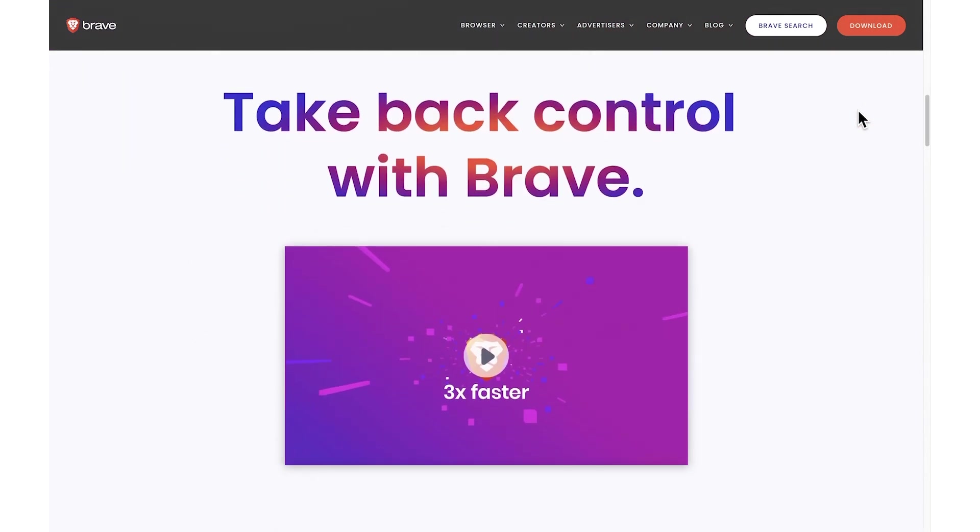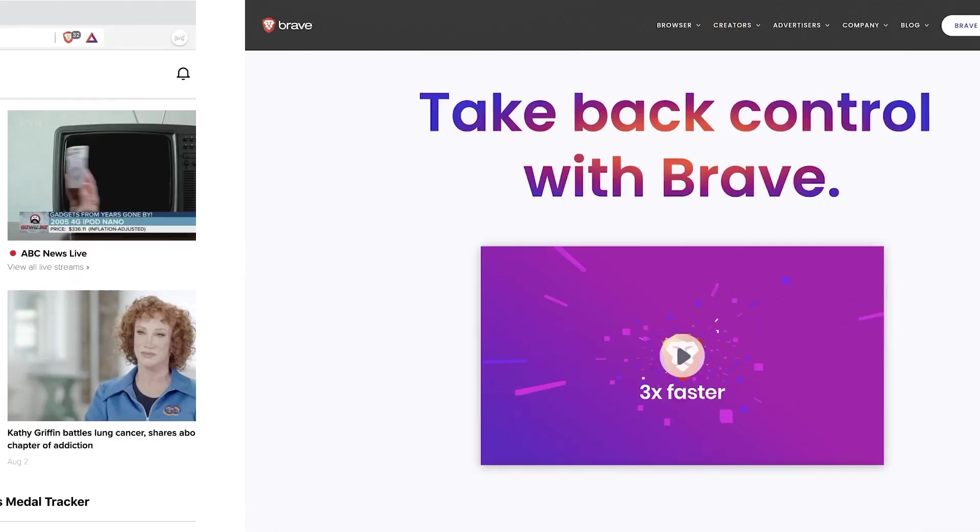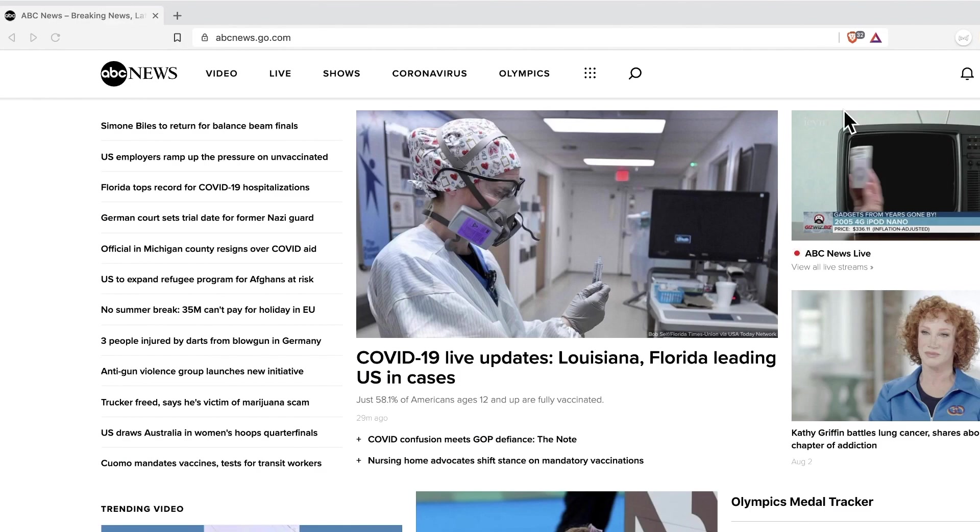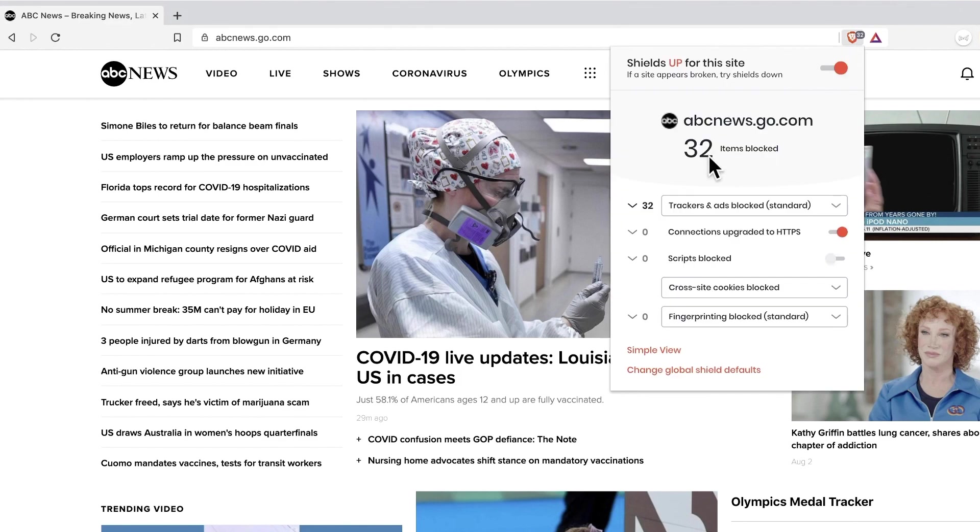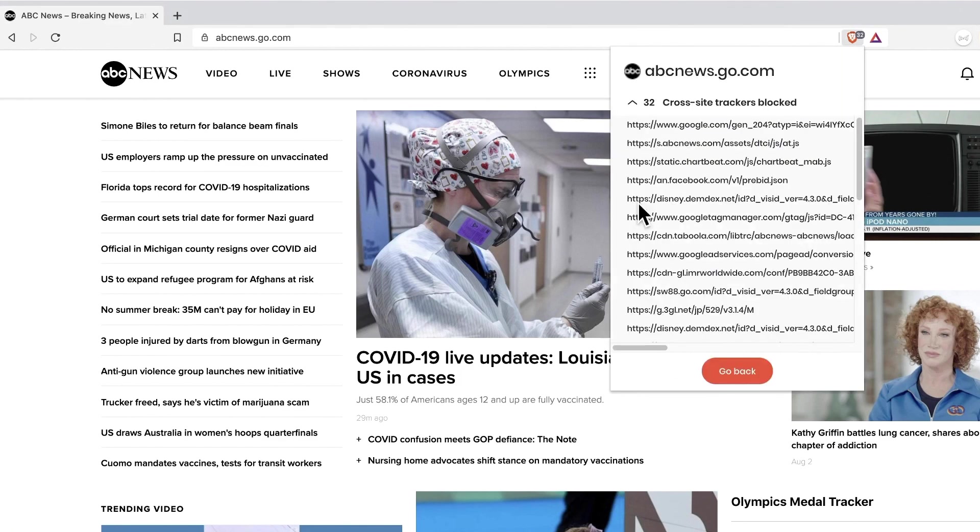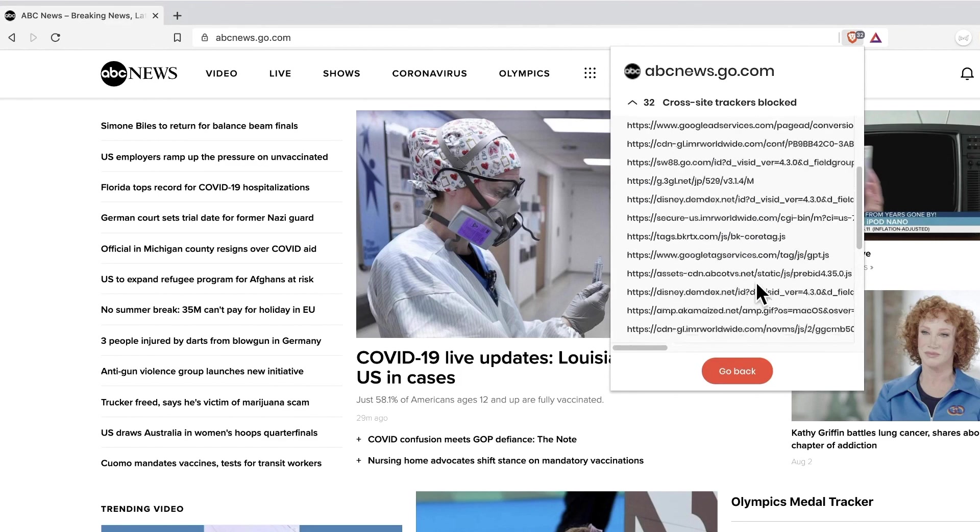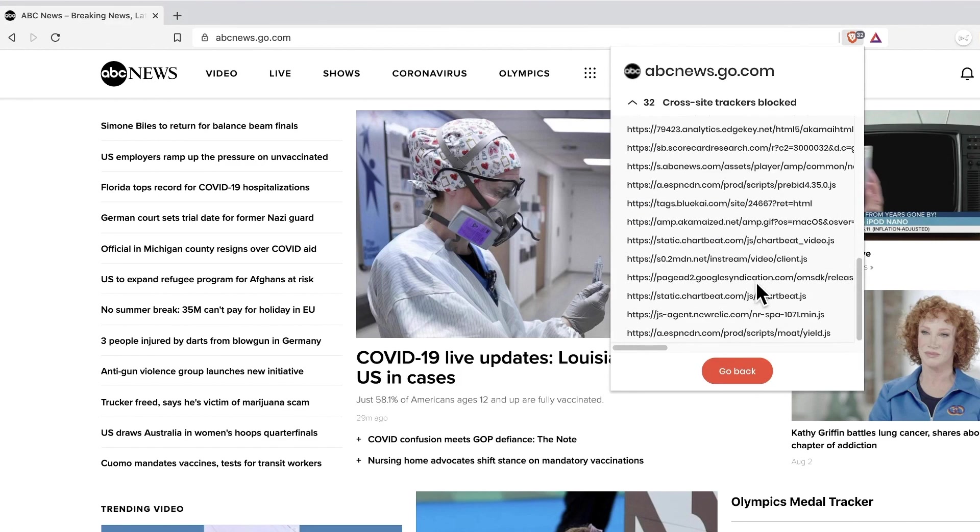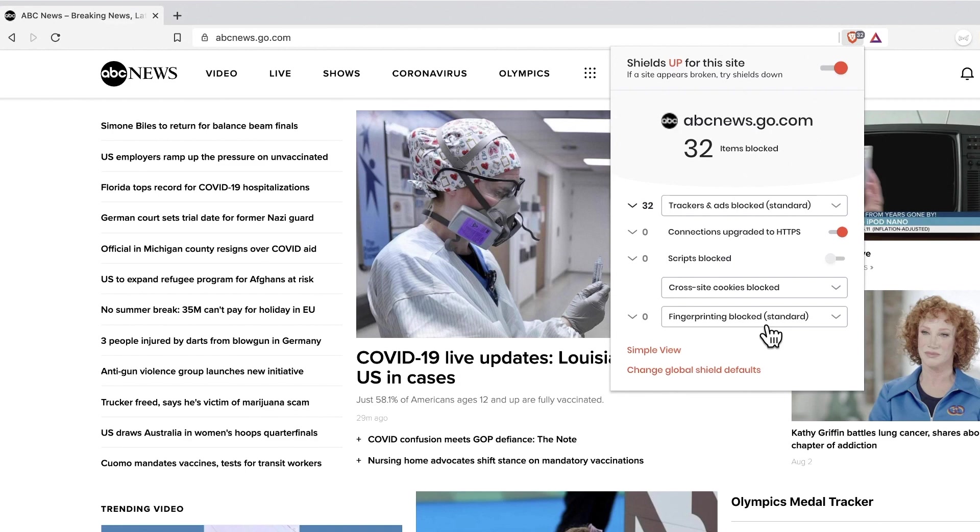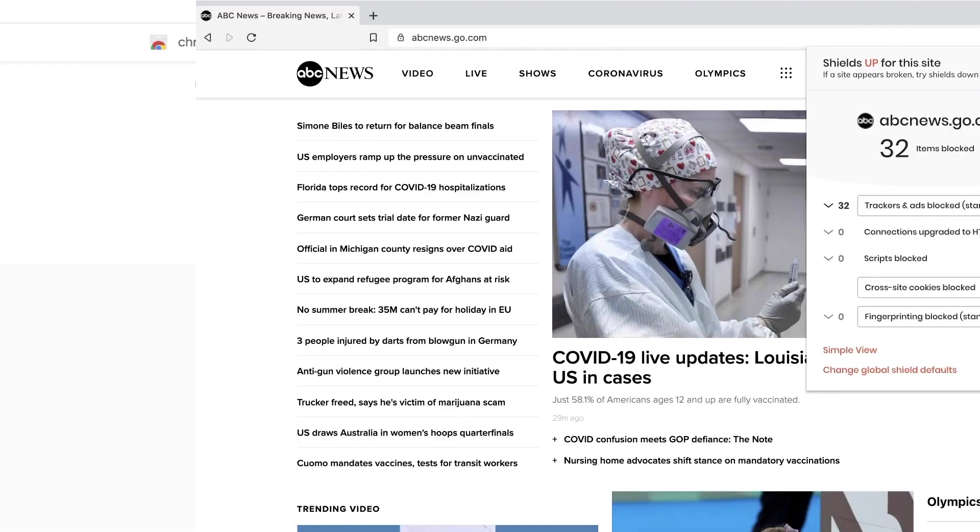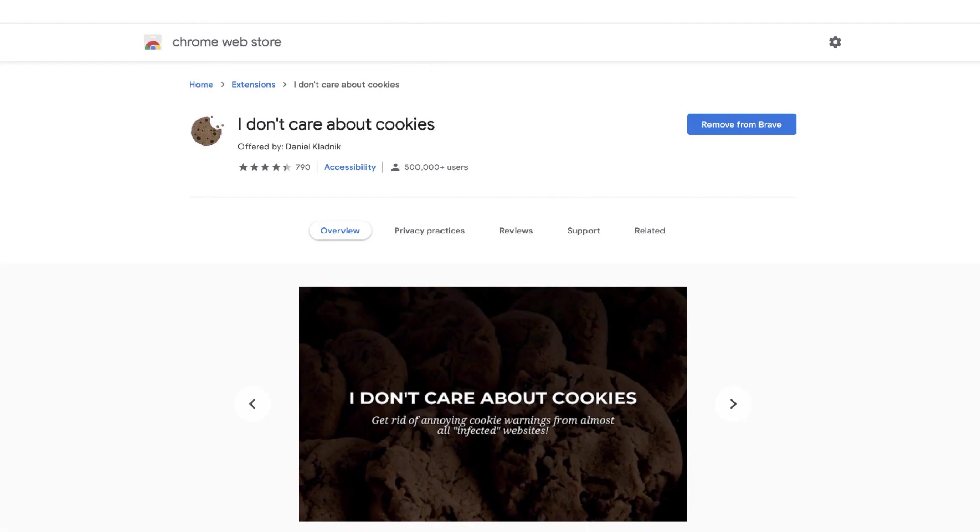What Brave does best is blocking trackers by default, limiting third-party cookies, informing you about what's being blocked, and trying to prevent browser fingerprinting as much as possible. Combine this protection with a Chrome extension, I don't care about cookies, and you may be on track to spending less time clicking boxes and protecting your privacy just a bit more.